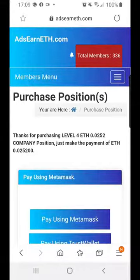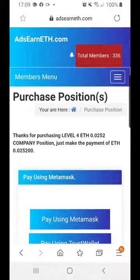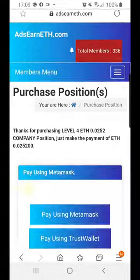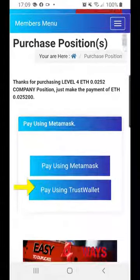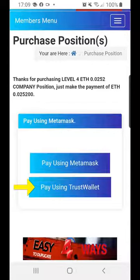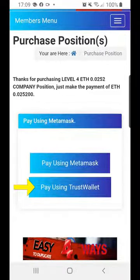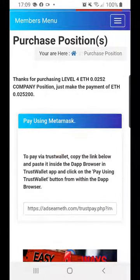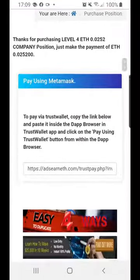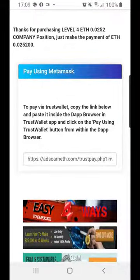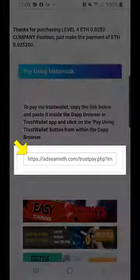It will tell me: thanks for purchasing level 4 position. It tells me the Ethereum amount it's going to cost, and then I'm given a selection of two buttons below. You can pay using MetaMask or pay using Trust Wallet. As this is a mobile purchase, I'm going to pay using Trust Wallet, so I hit the second button. It then generates a message saying to use Trust Wallet, I need to copy the link below and paste it into the Dapp browser in the Trust Wallet app.